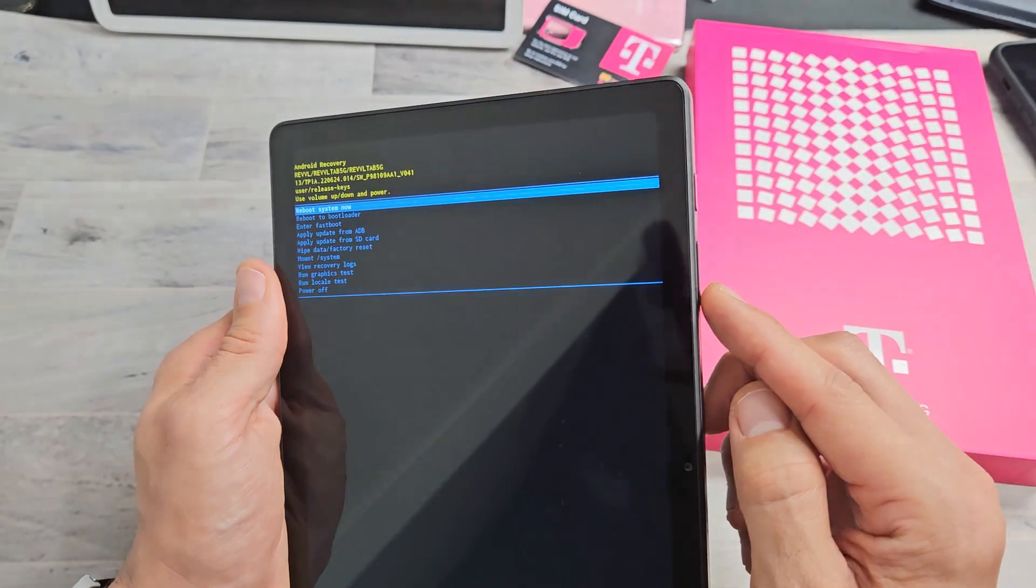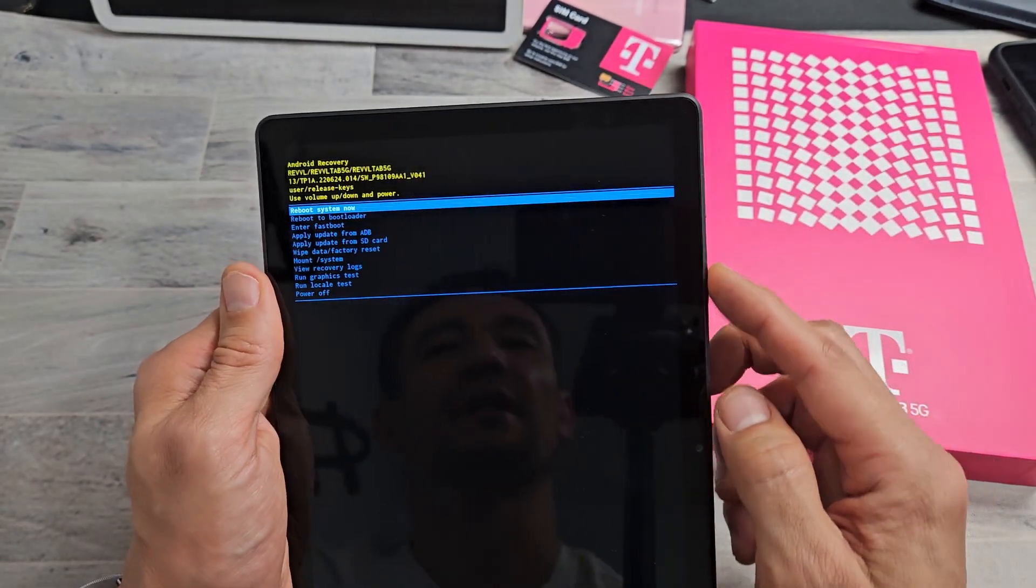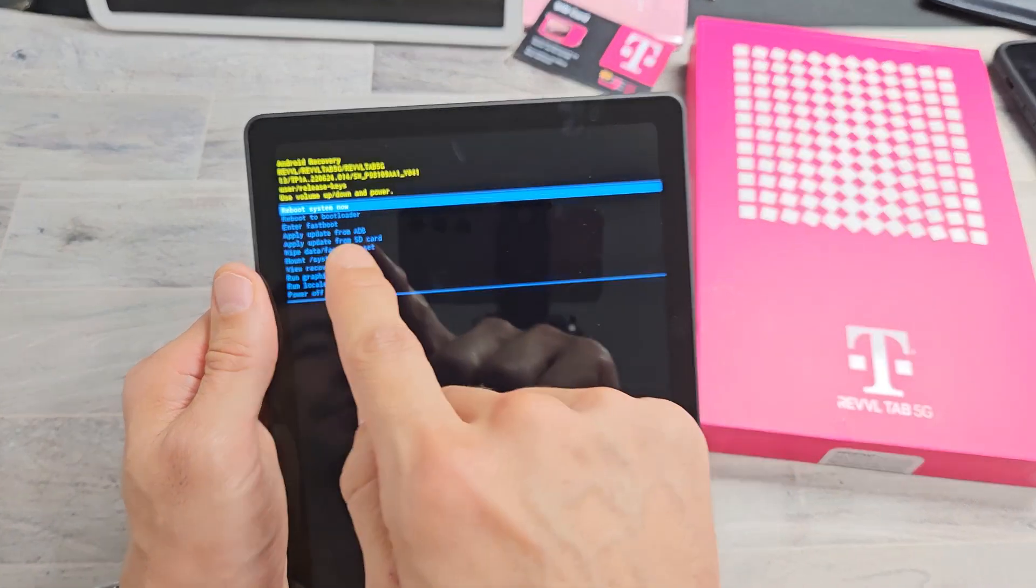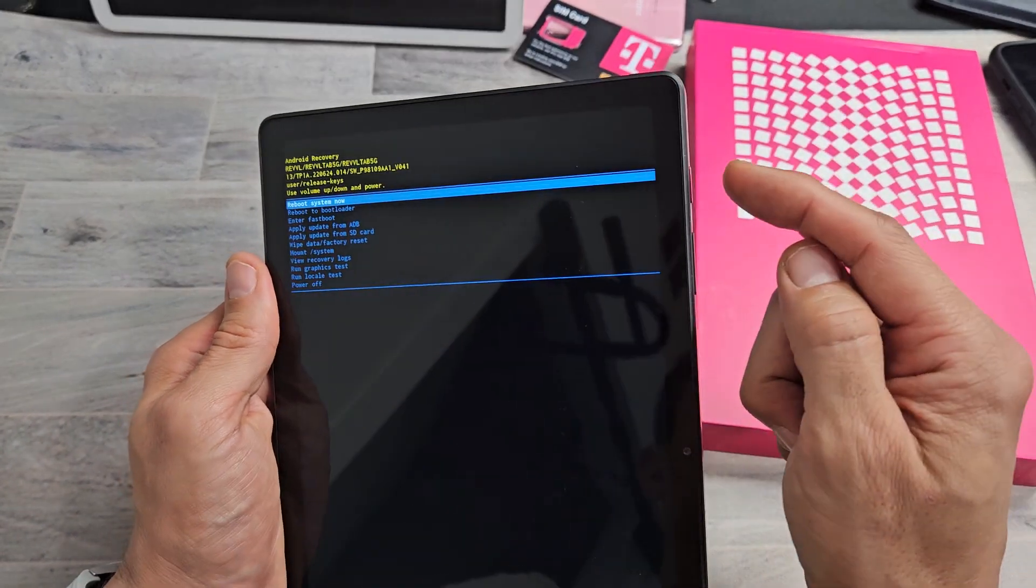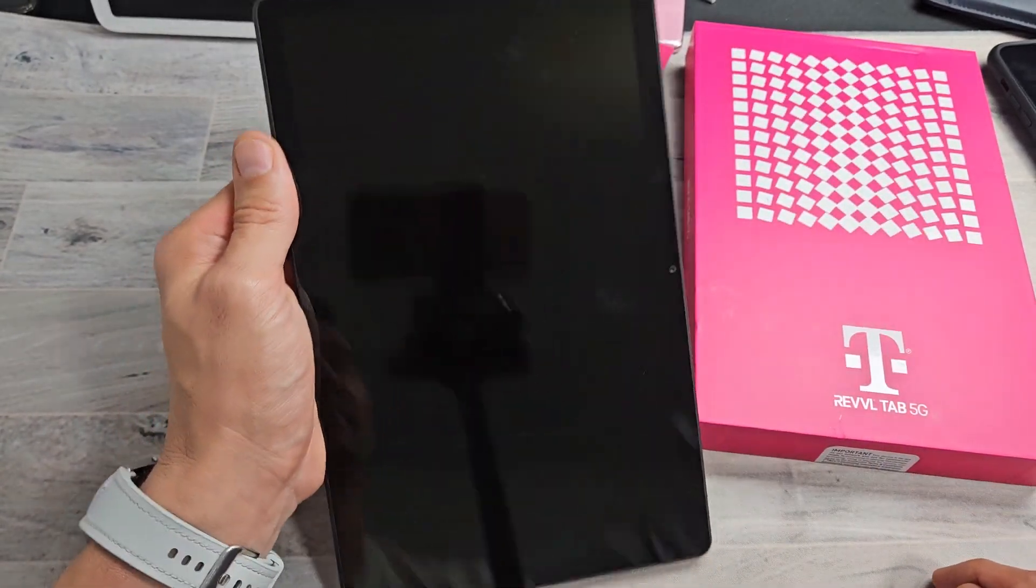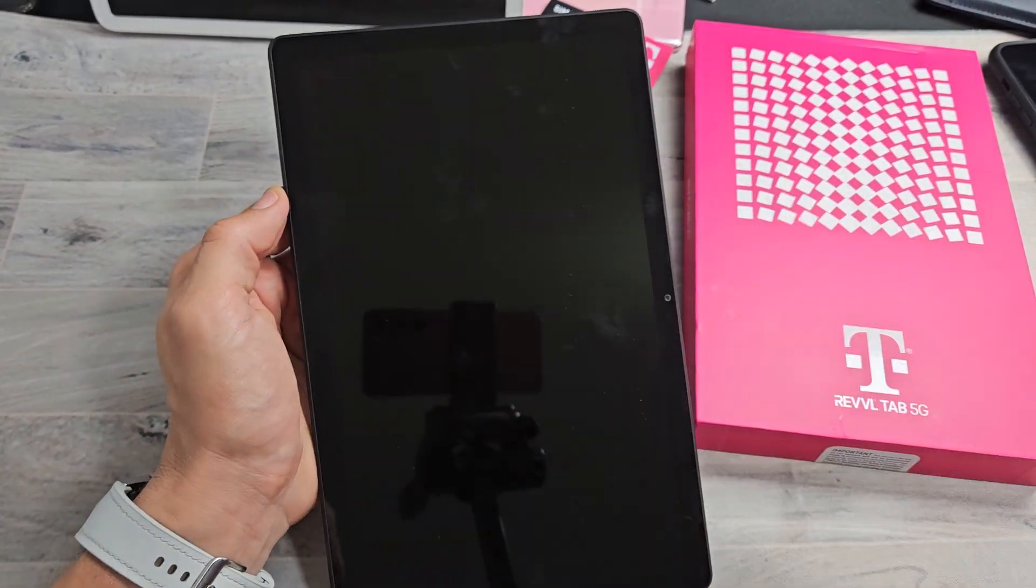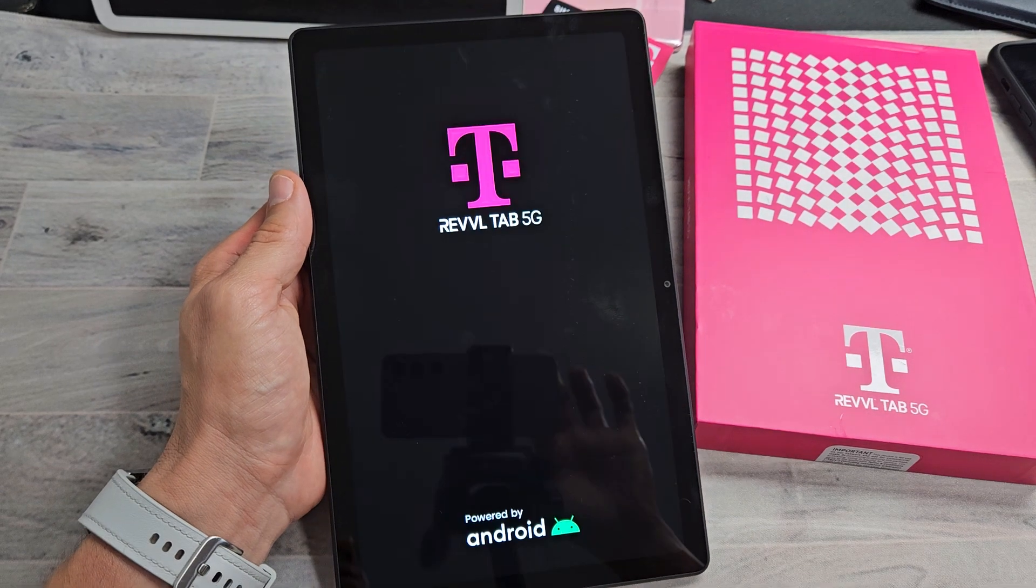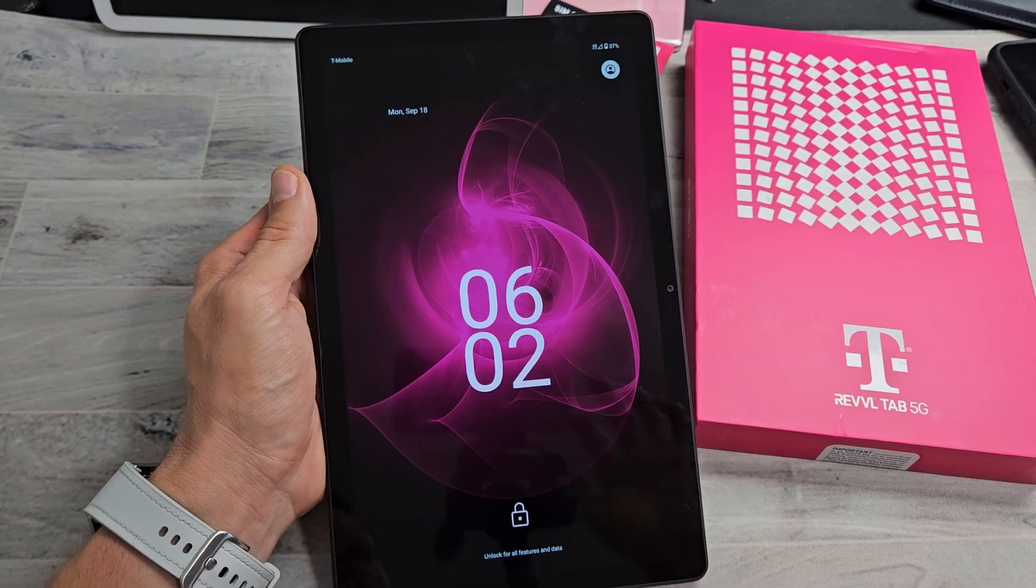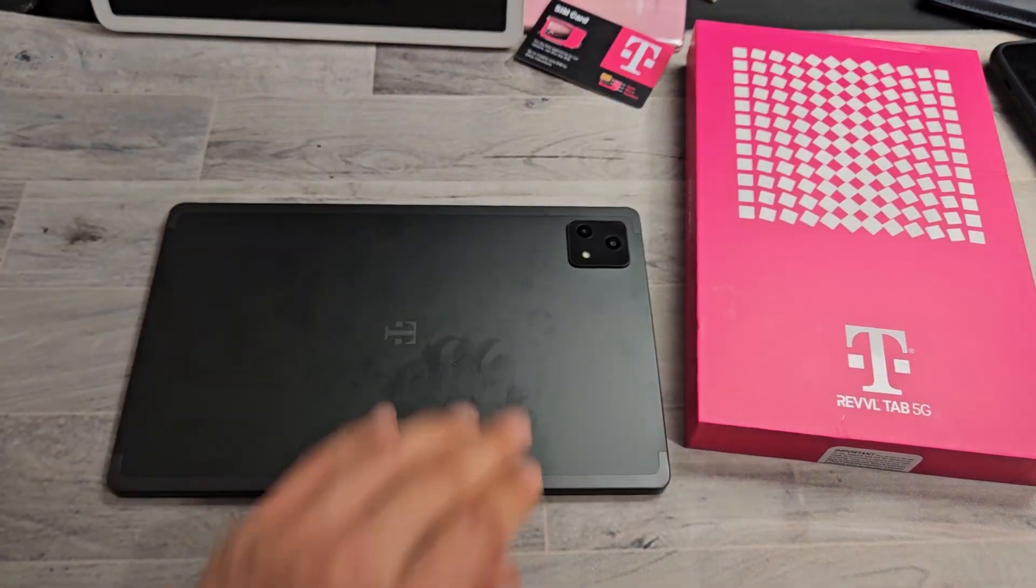If you want to move up or down, use the volume up or down rockers. But we're just going to go to reboot system now. To select it, tap that power button and now this is going to restart normally. And there we go. We're out of it. Pretty simple.